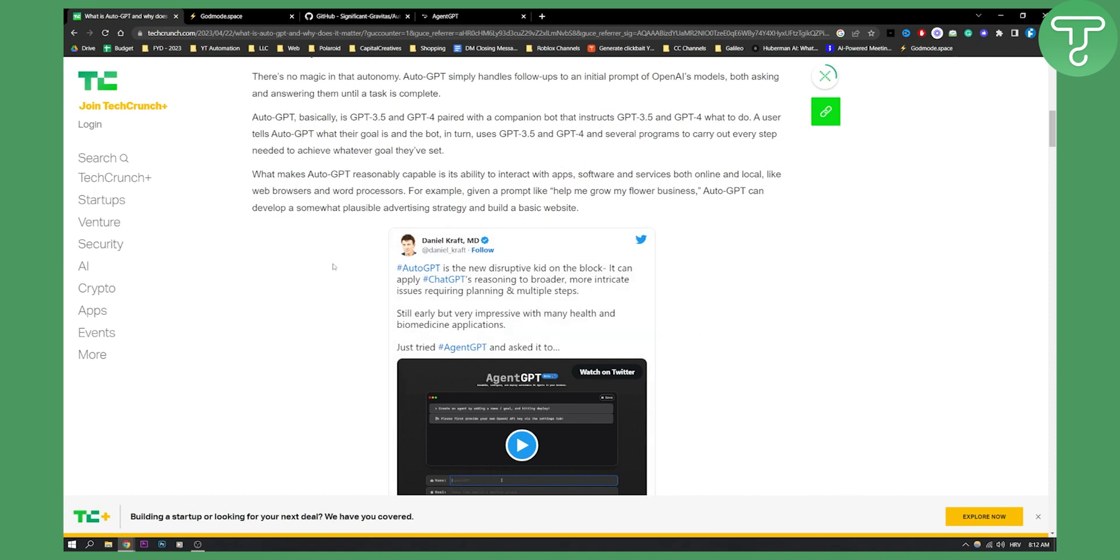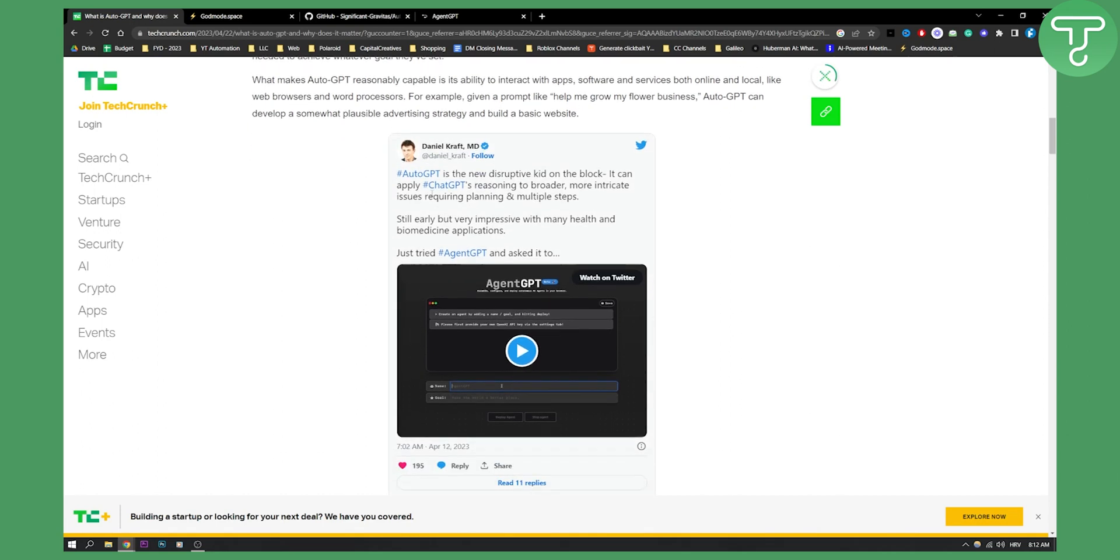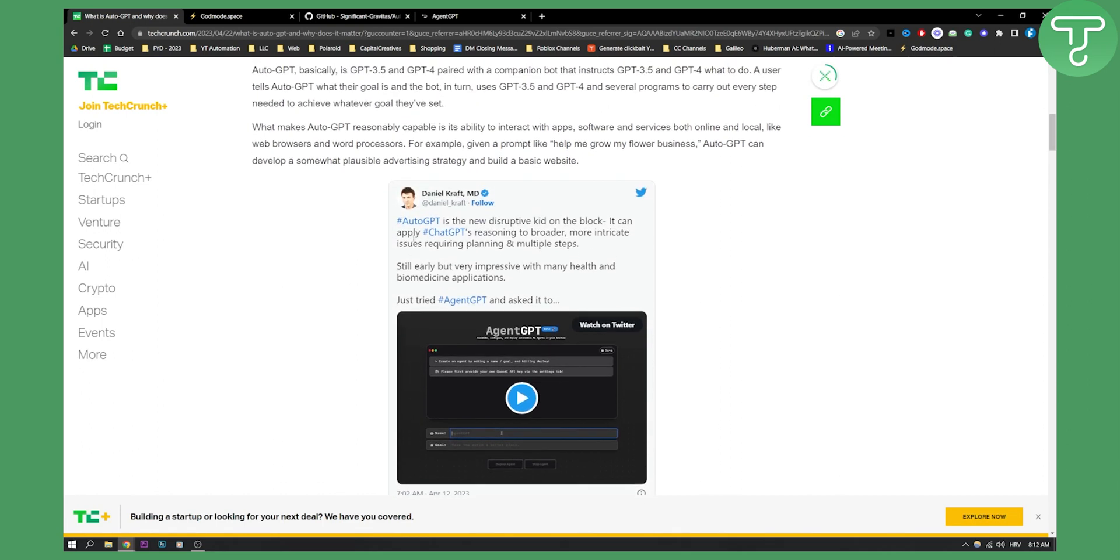Now that I already showed you what AutoGPT is, this is actually how to use it. AutoGPT is a new disruptive kit on the block. It can apply ChatGPT's reasoning to broader, more intricate issues requiring planning and multiple steps.